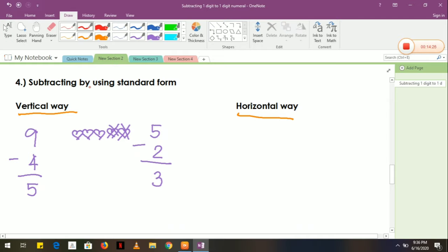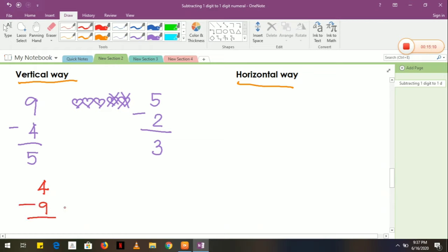Always remember that in subtracting numerals or numbers, you should write the biggest number first. The first number is what we call the minuend. The minuend is always bigger than the second number, which we call the subtrahend. If you write the smallest number first — for example, 4 minus 9 — that is not correct, because 4 is less than 9. It should be 9 subtract by 4, because 9 is bigger than 4.